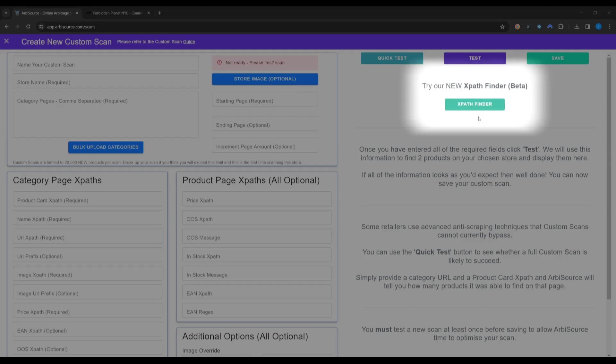The XPath Finder is designed to make creating custom scans a much quicker and less painful process by automatically generating the required XPaths given only a handful of product details.